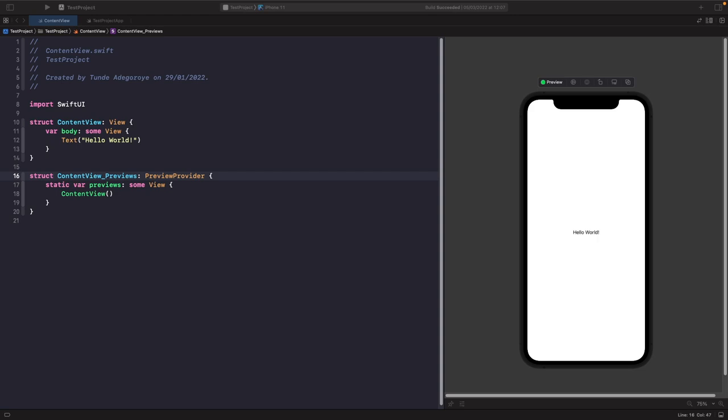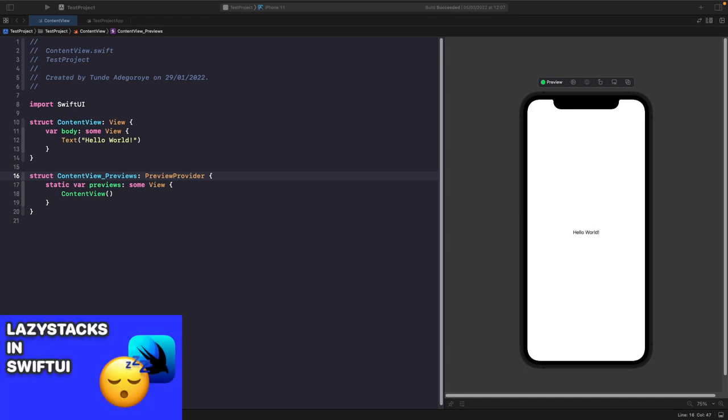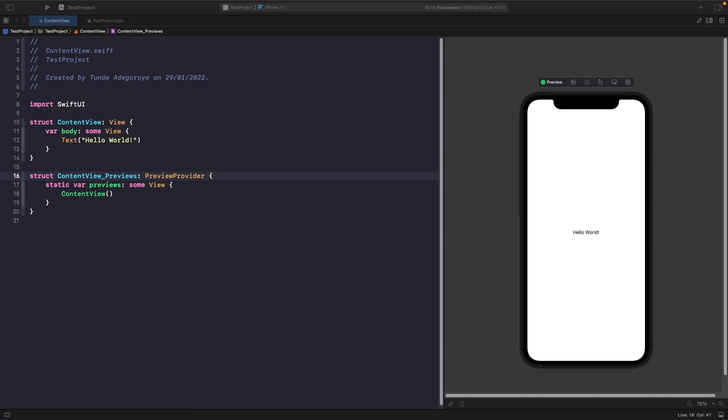If you want to learn more about lazy loaded lists that only feature one column or row, then you should check out lazy stacks in SwiftUI. Now let's break down grids by starting off with a LazyVGrid that has two columns.